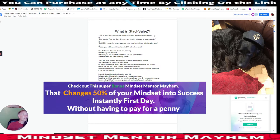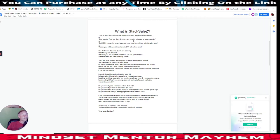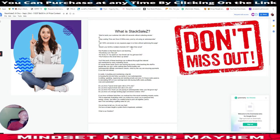So what is Stack Sales? Start to build your customer list within 60 seconds without collecting emails. Stop wasting time and save thousands every year by not using an autoresponder. Get 100% conversion on any squeeze page in no time without optimizing the page, or reach your list through multiple channels 24/7 rather than email.